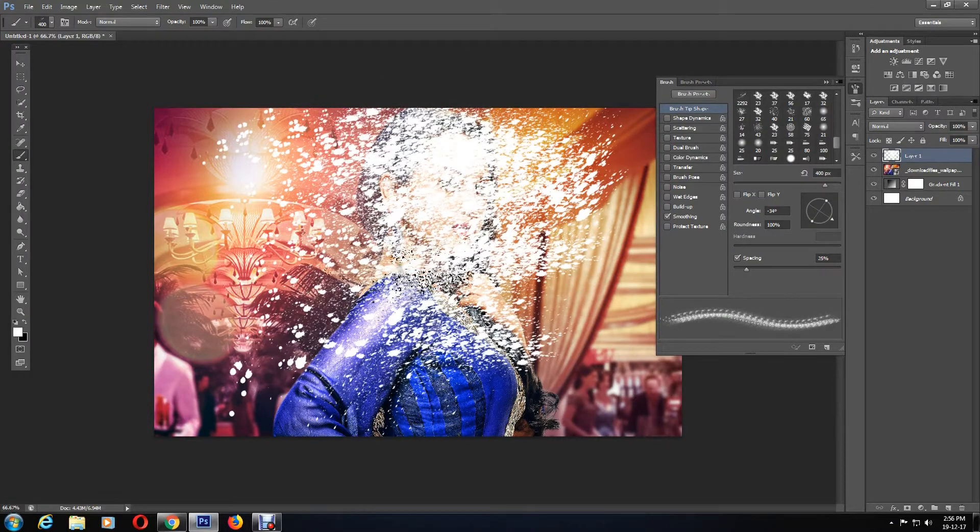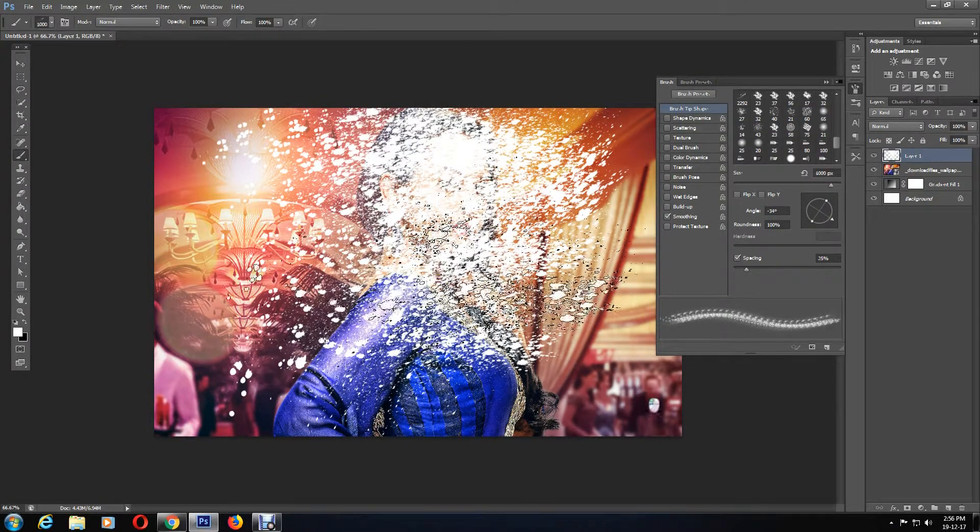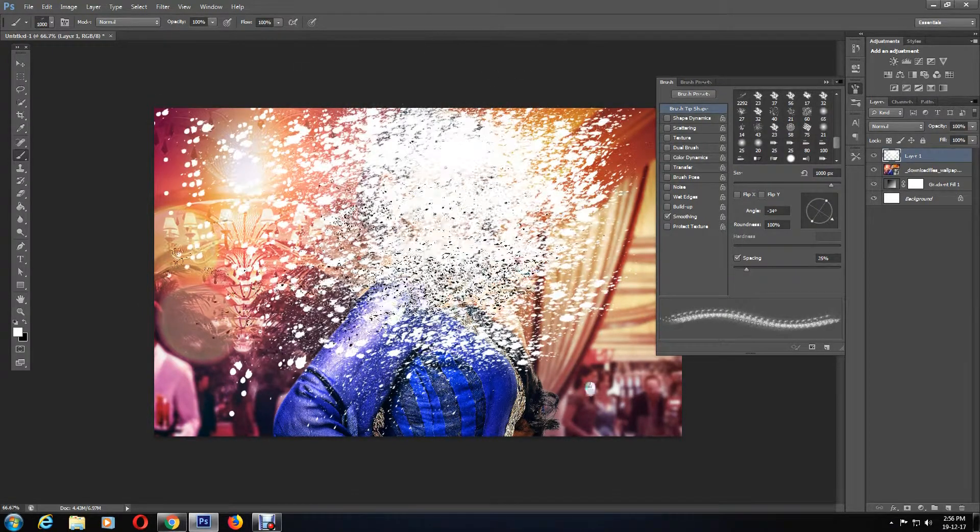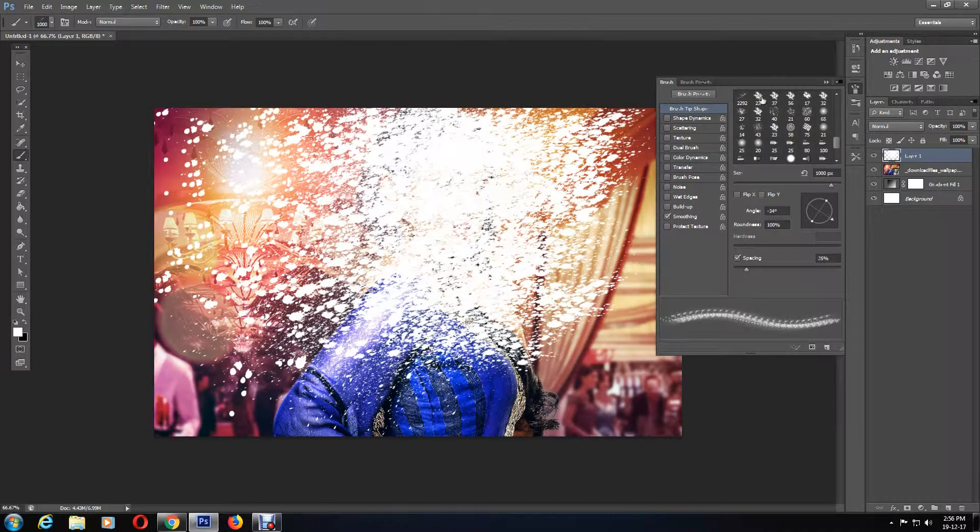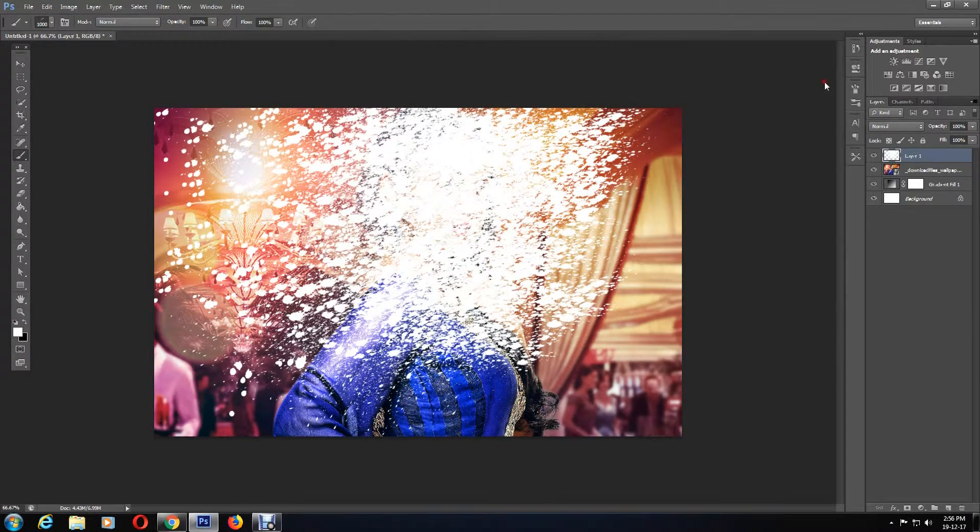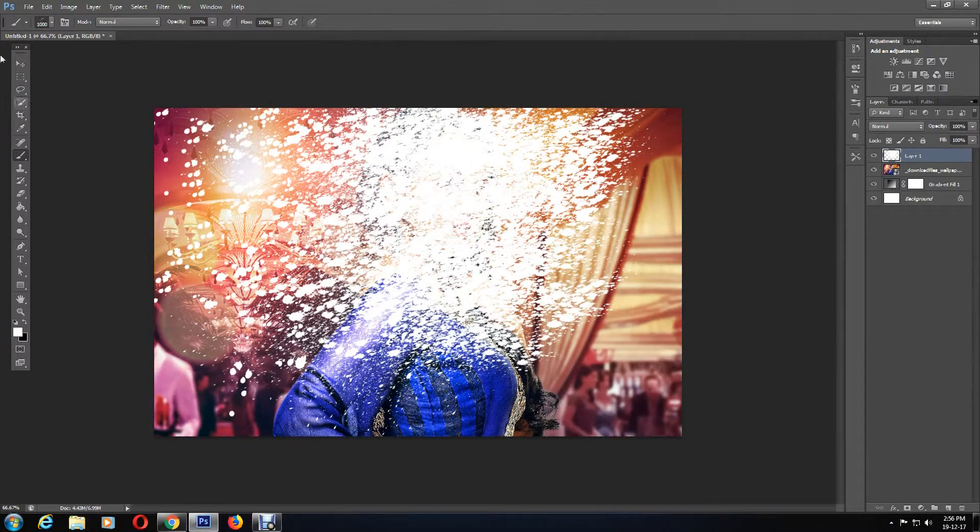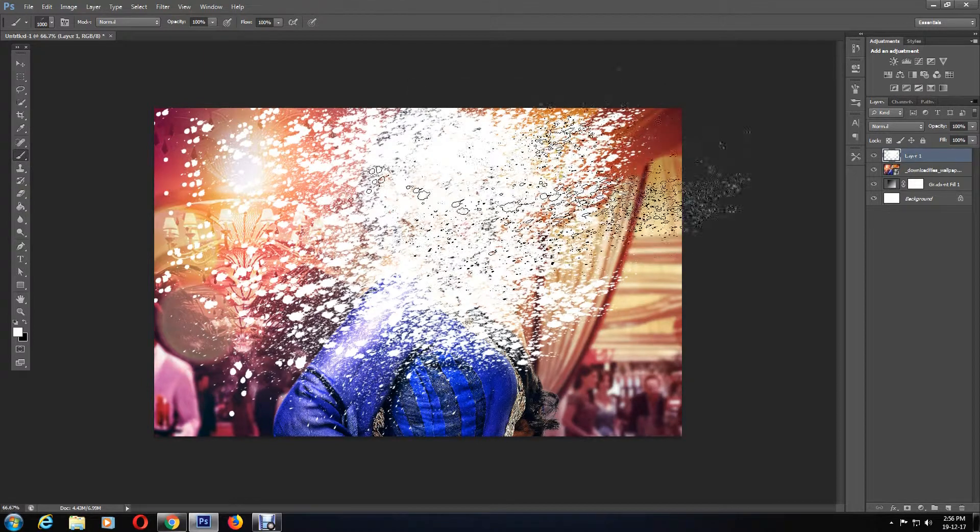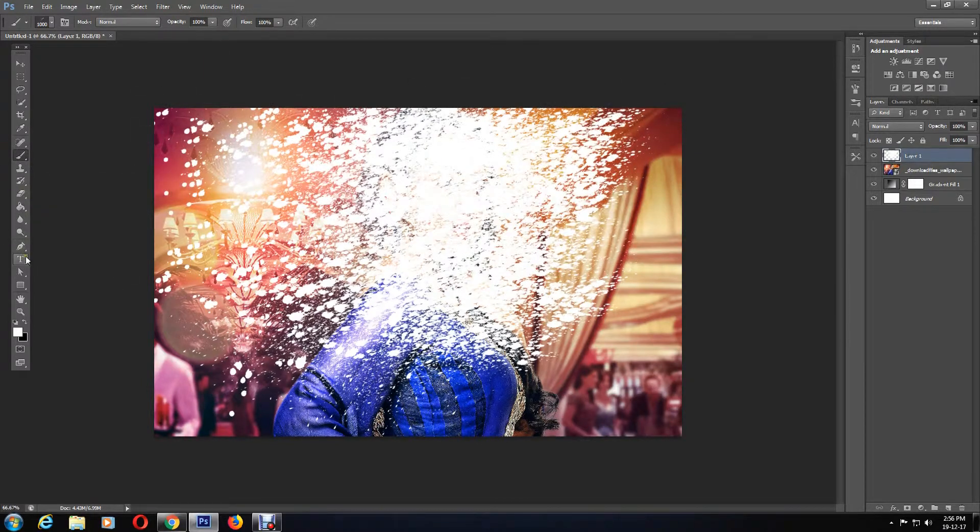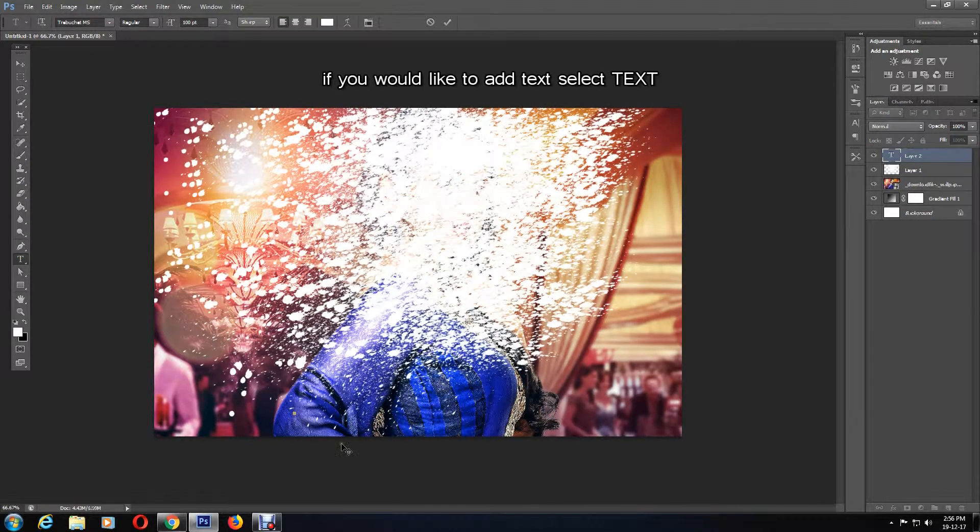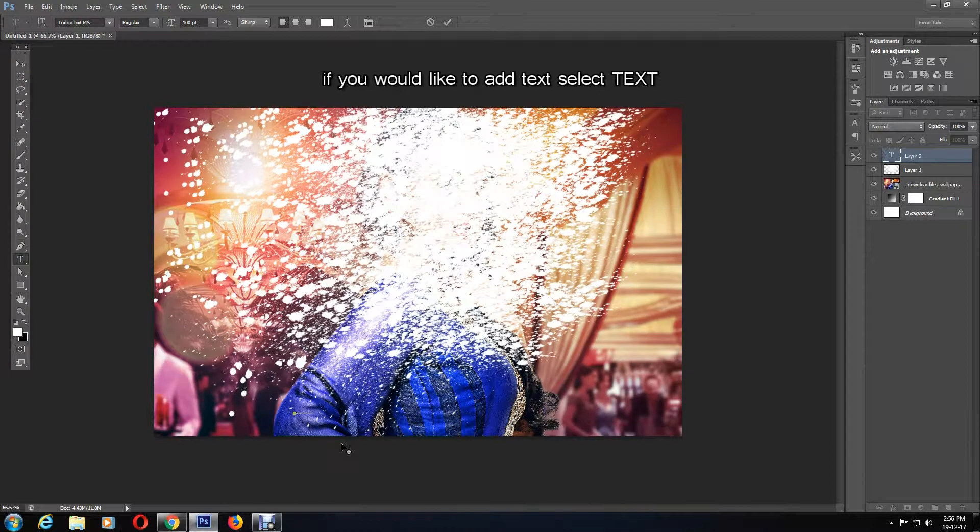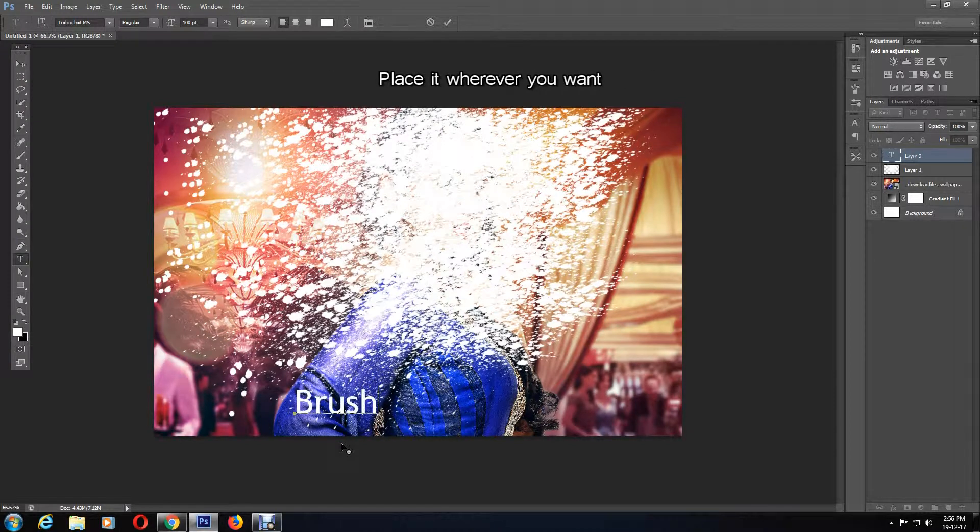Once I'm happy with how the spray painting has turned out, I'm going to close the brush editing menu. For those of you who would like to add text, select the text tool and place it wherever you like.